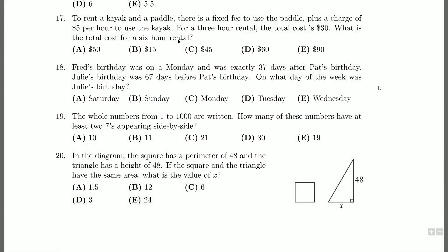Question 18 here. Fred's birthday was on a Monday and was exactly 37 days after Pat's birthday. Julie's birthday was 67 days before Pat's birthday. On what day of the week was Julie's birthday? Okay. We've got Saturday, Sunday, Monday, Tuesday, Wednesday. No chance it was a Thursday or a Friday because they haven't given us those options.